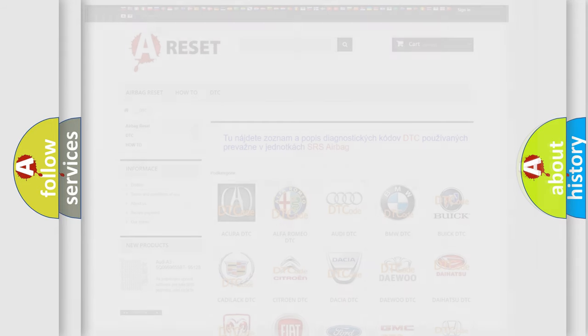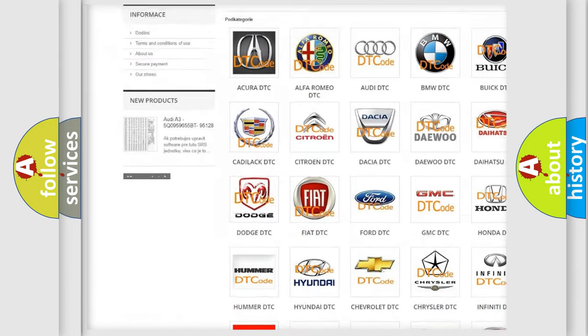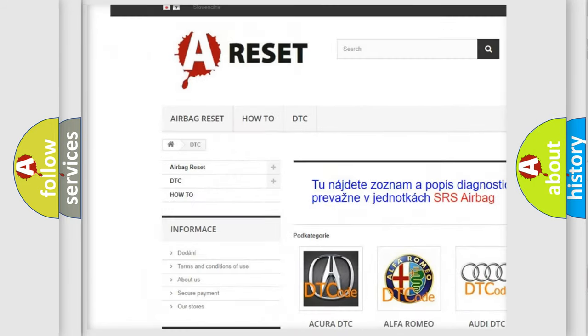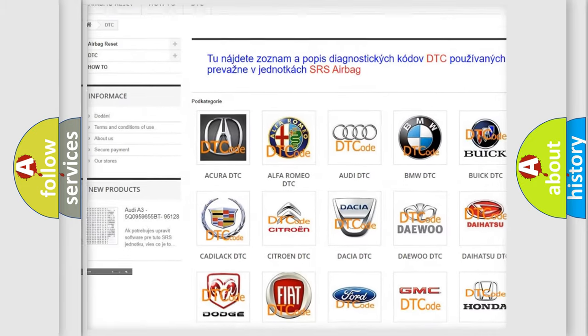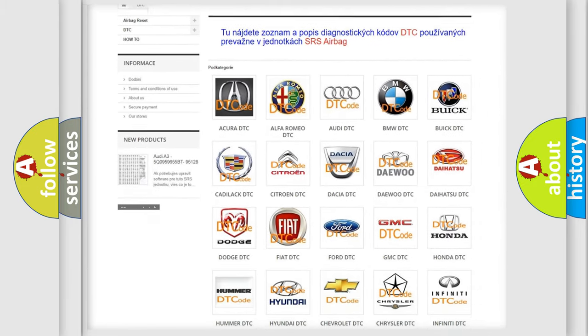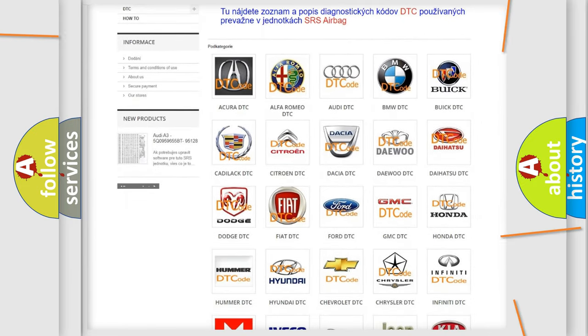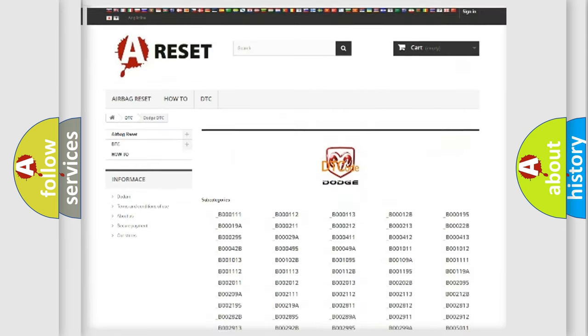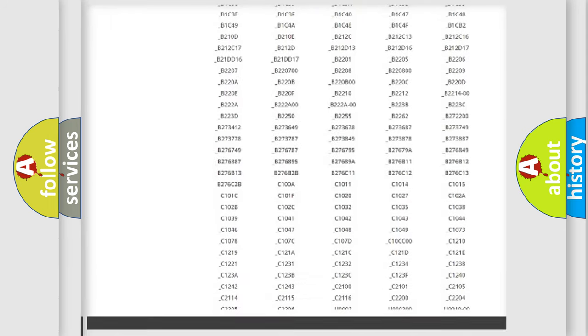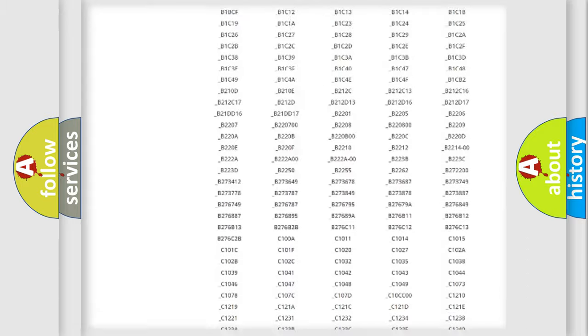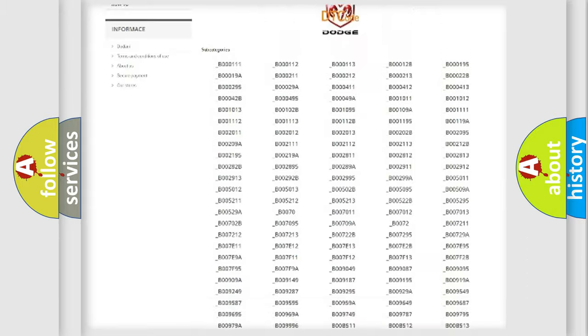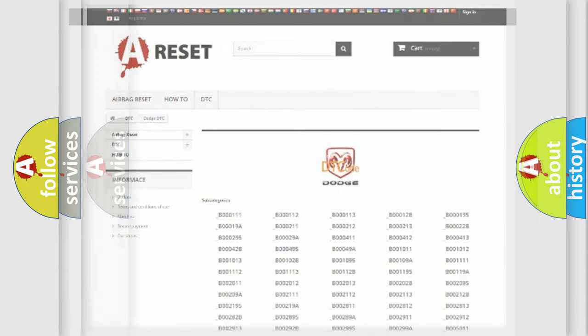Our website airbagreset.sk produces useful videos for you. You do not have to go through the OBD2 protocol anymore to know how to troubleshoot any car breakdown. You will find all the diagnostic codes that can be diagnosed in Dodge vehicles, and also many other useful things.